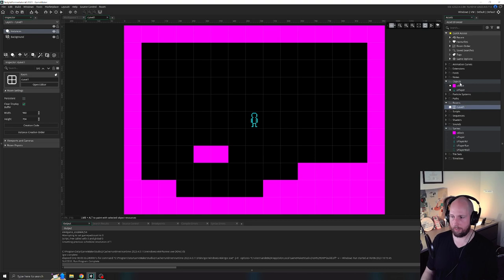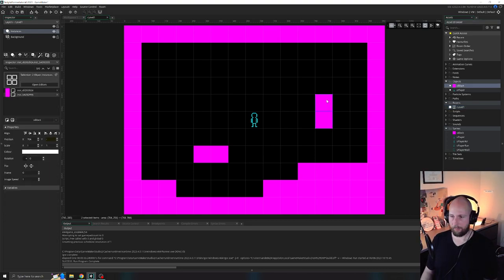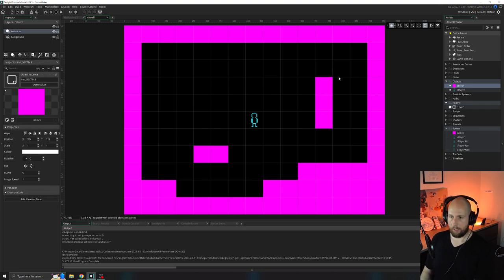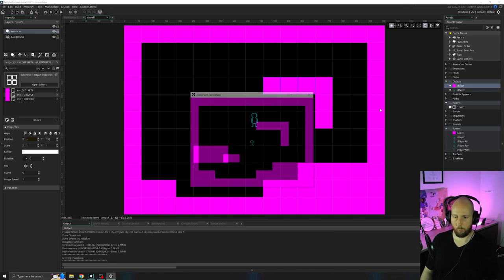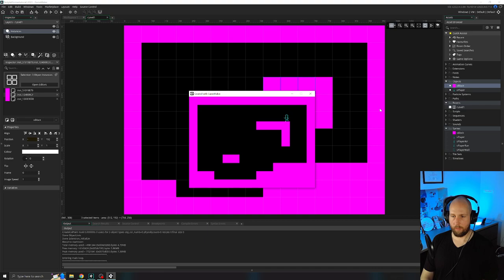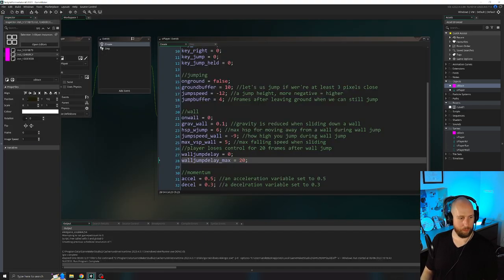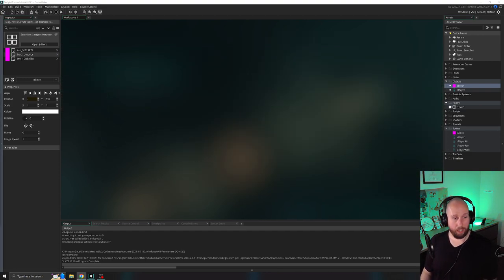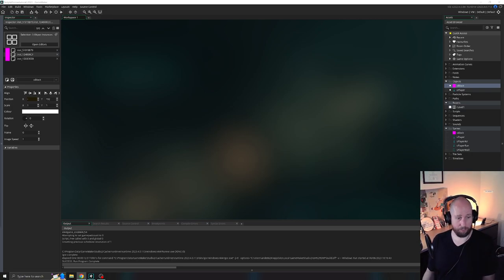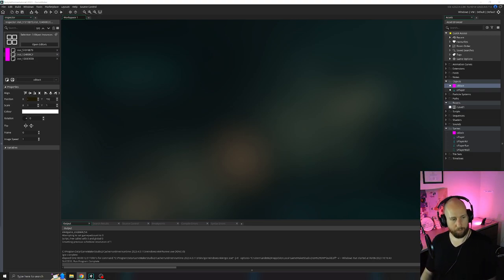If we go to the instances layer of our level one and paint some blocks, we can actually do some cool wall jumping. Now let's add some enemies and hazards — all platform games have hazards of some kind, that's what makes it a platform game. Don't fall off the platform and fall into a hazard and die. Others have enemies: if you touch an enemy your character dies and it's game over.